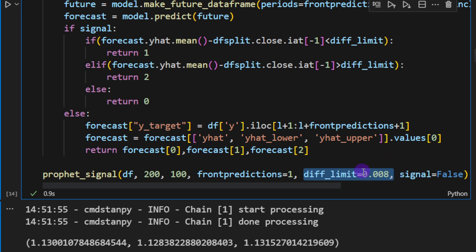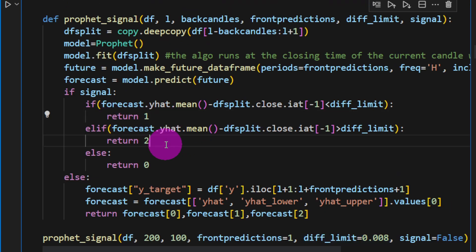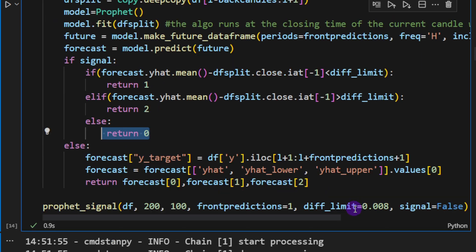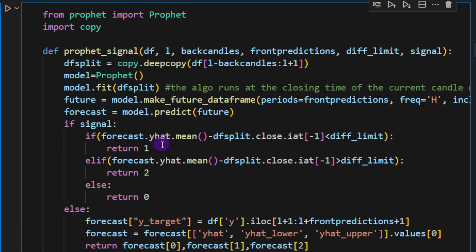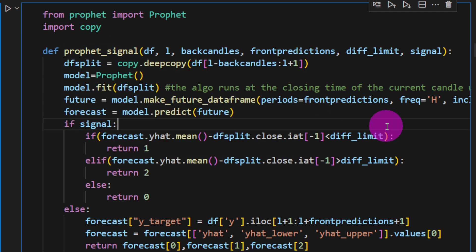So if it's going up by 8 times 10 to minus 3 or down by 8 times 10 to minus 3, we're going to return 1 for a downtrend and 2 for an uptrend, 0 if it's just within the band of 0.008.